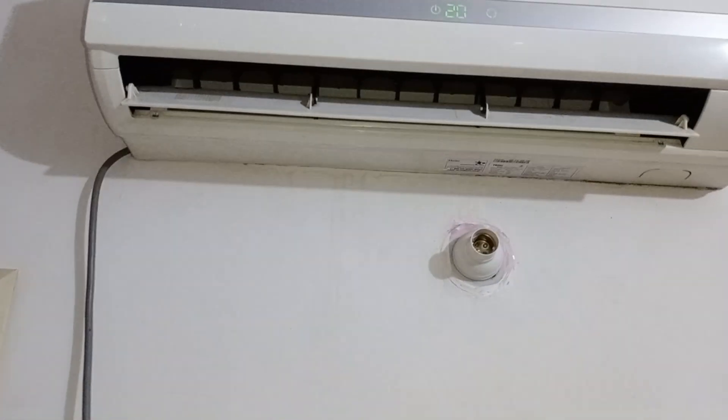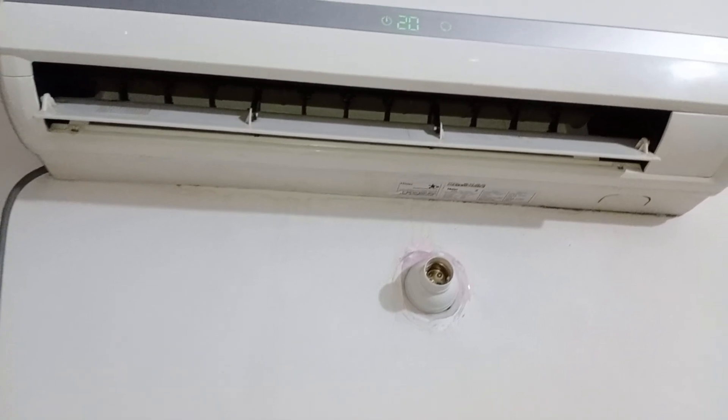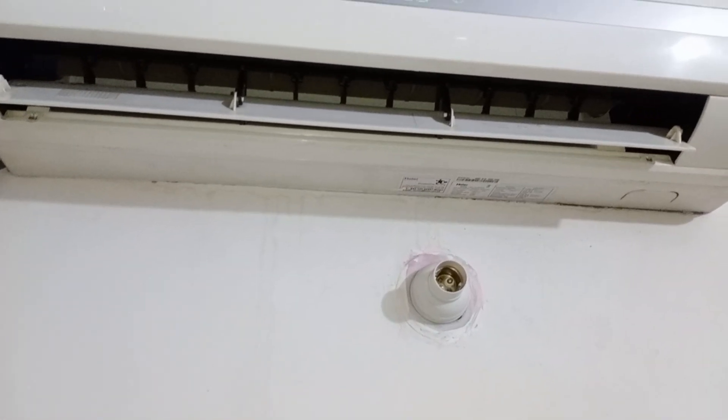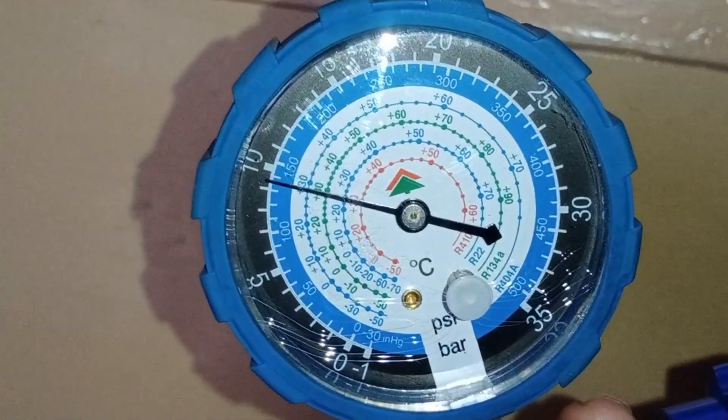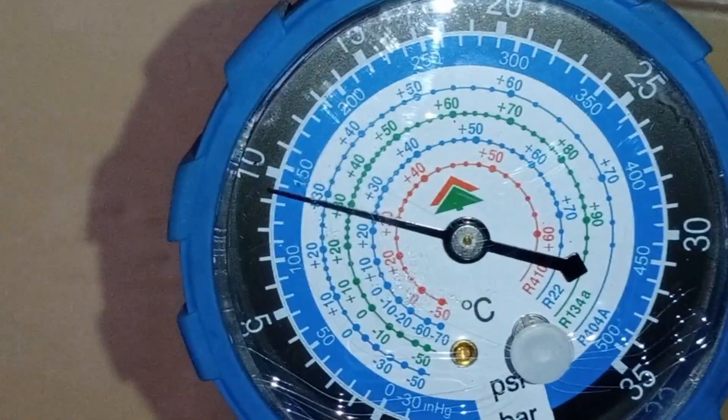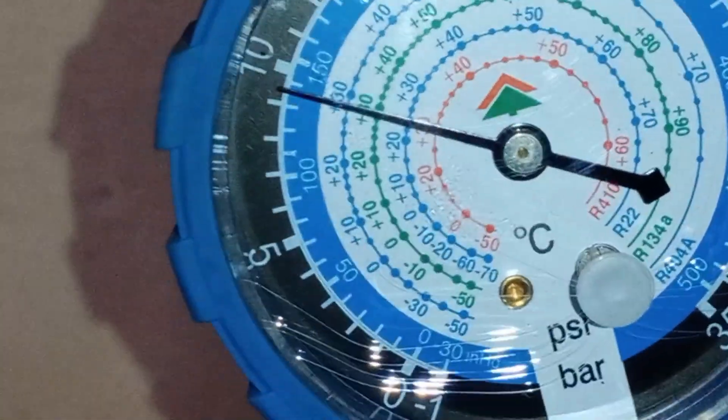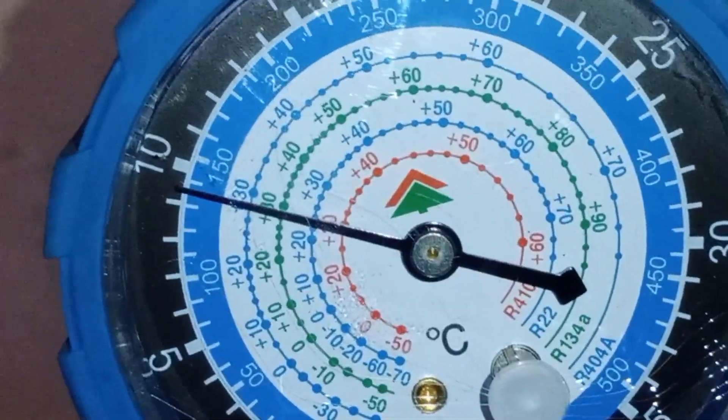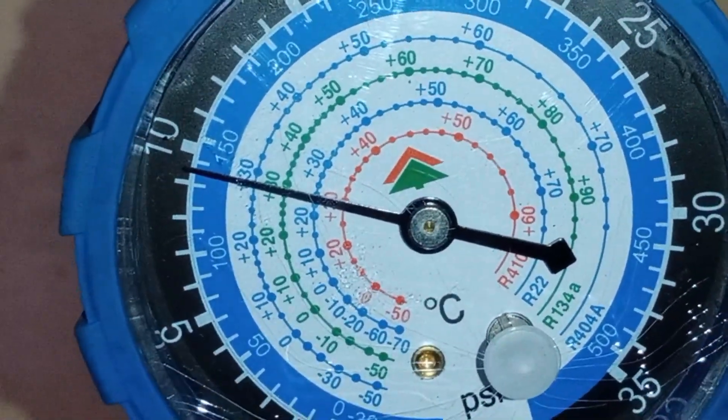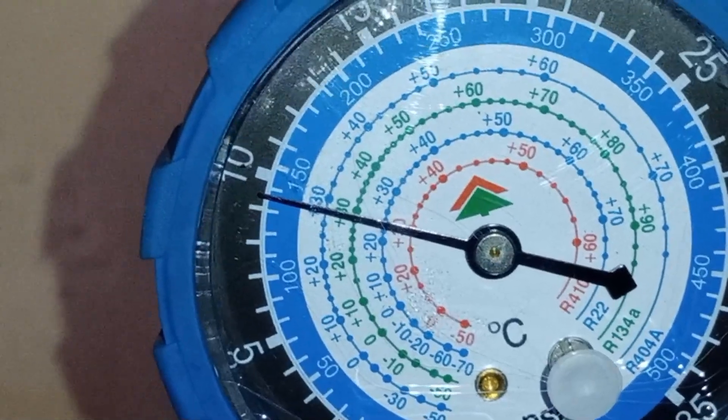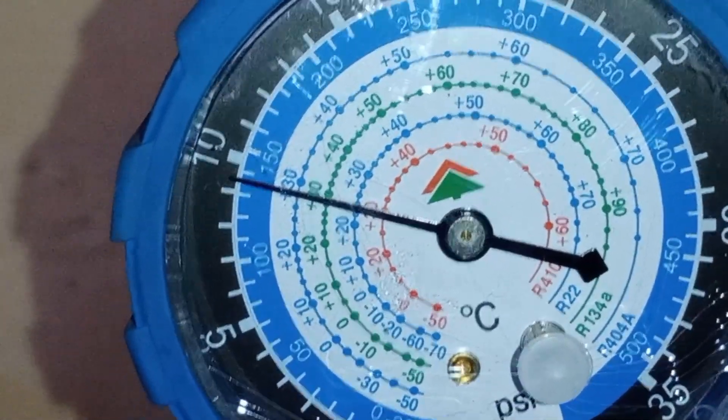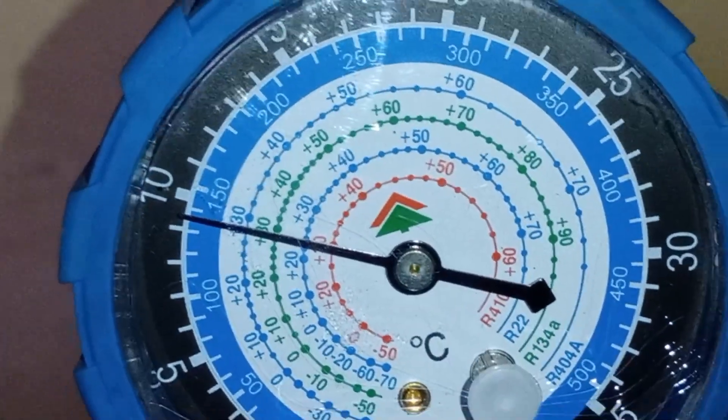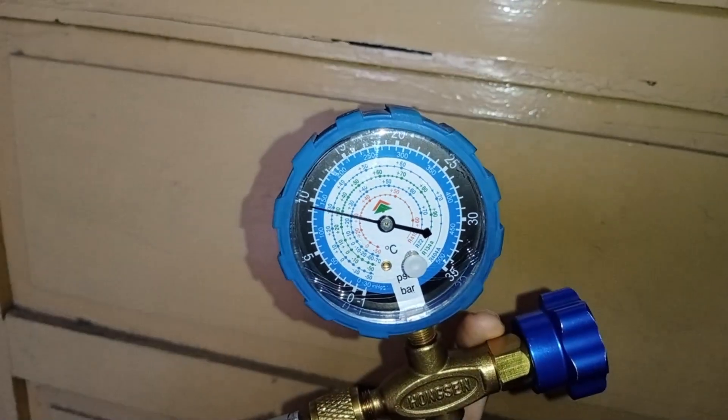Let's look into the main reason behind this issue. In the first step, I checked the refrigerant pressure. Initially, we measure the standing pressure, which is around 140 psi. This is neither too low nor too high, it's within an acceptable range.